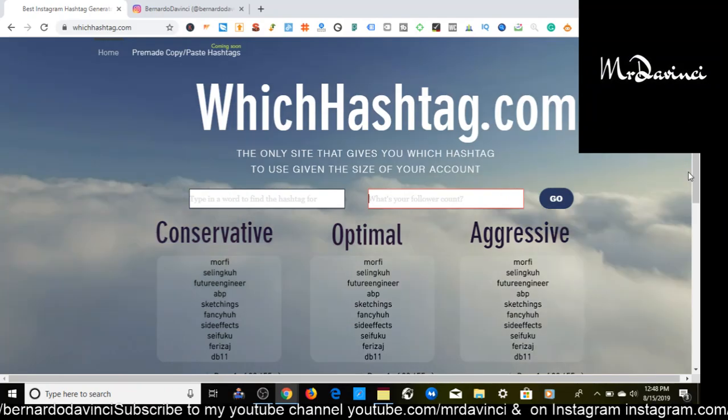So what you want to do is type in the keyword — and here's my Instagram page right here. Some of you know I do music, I go by the name of Bernardo DaVinci. You're welcome to type me in on Spotify, Pandora, Tidal, YouTube — check me out. But we're going to use my page for example for this video, so I do make music, so we're going to type in rapper.